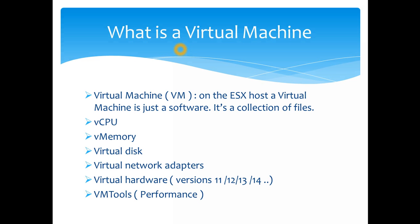You also have virtual network adapters. You can have one, two, three, how many you want really. You also have a concept of virtual hardware. There are different versions of virtual hardware available based on which version of ESX host and vCenter you're using. We also have another concept of VM tools which basically gives you better performance if you have the latest tools running and installed.